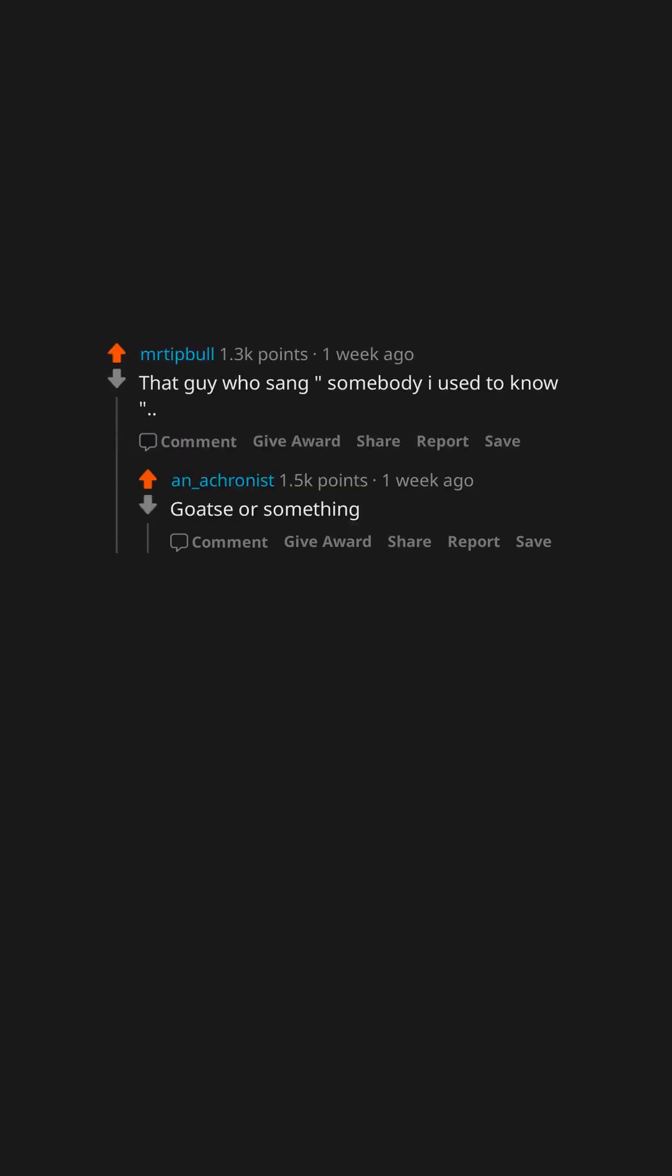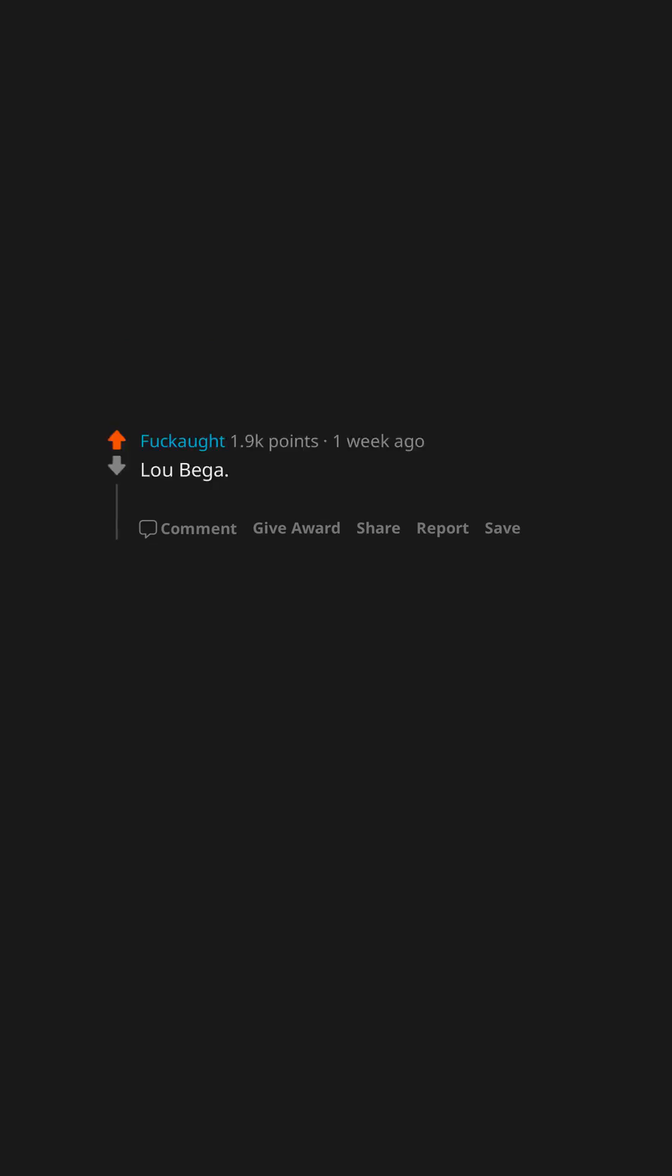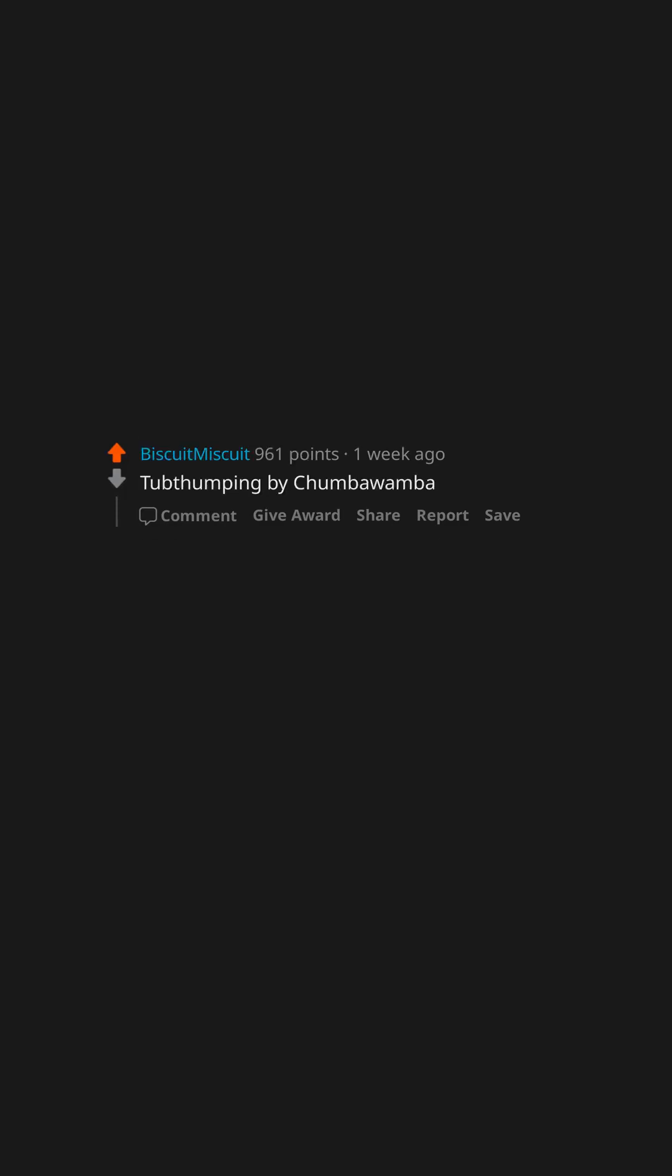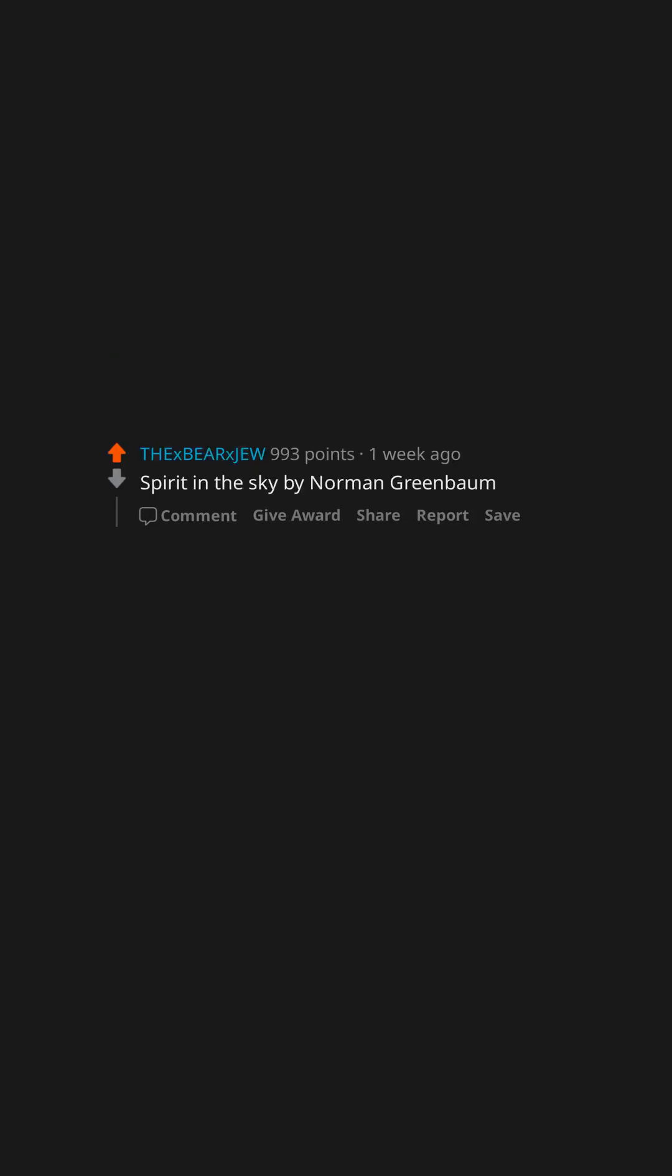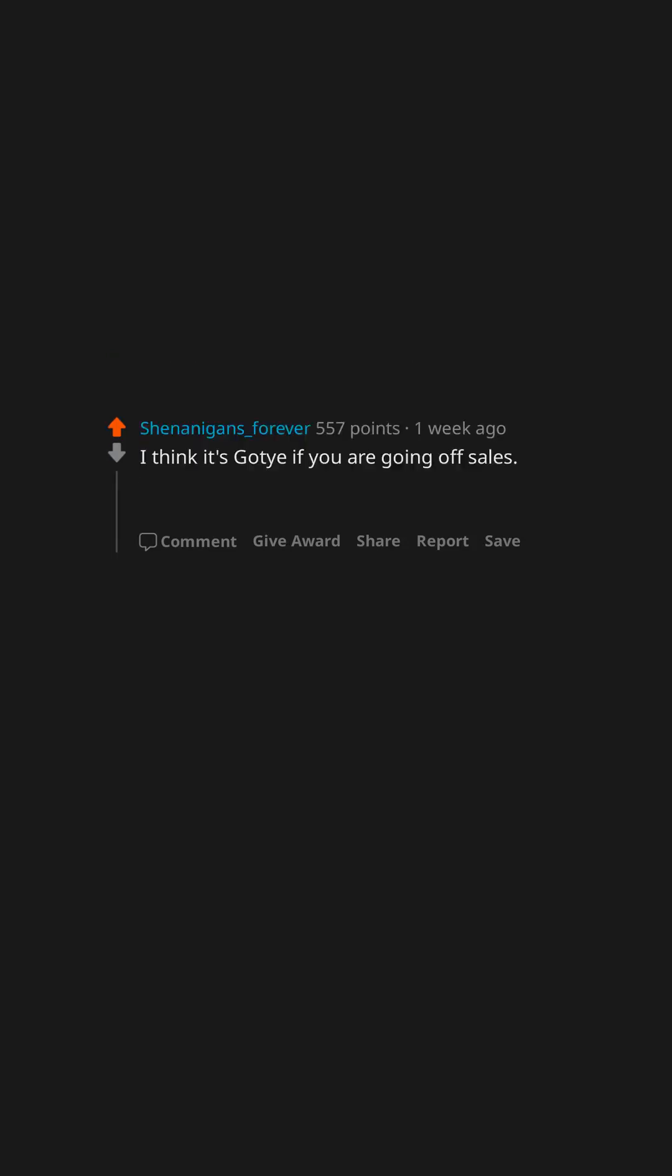Gotye or something. Lou Bega. This dude released entire albums of mambo songs and only number five ever got heard. Tubthumping by Chumbawamba. Jenny, 867-5309 by Tommy Tutone. Whoever wrote the Happy Birthday song. It was George Santos. Spirit in the Sky by Norman Greenbaum.